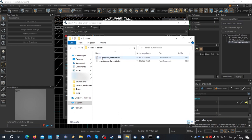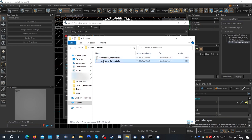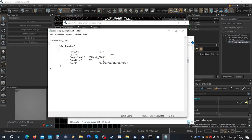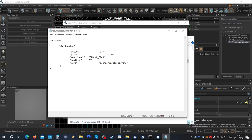Now here open the soundscapes template text file. I'm using WordPad, you can use any editor. Now here change the name to your soundscape. In our case, test sound.